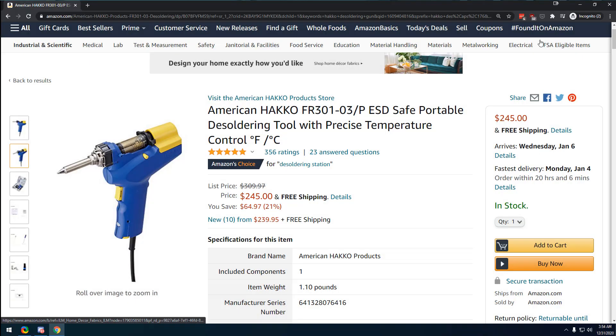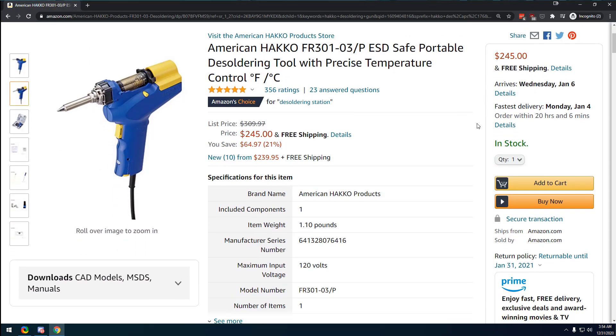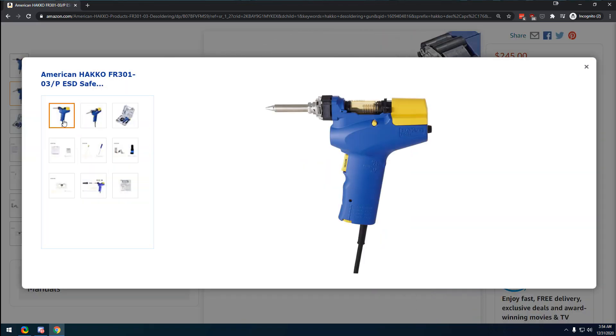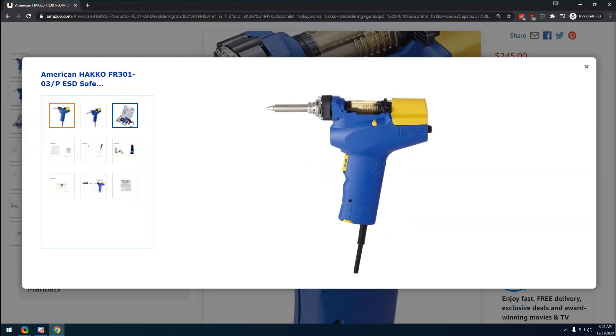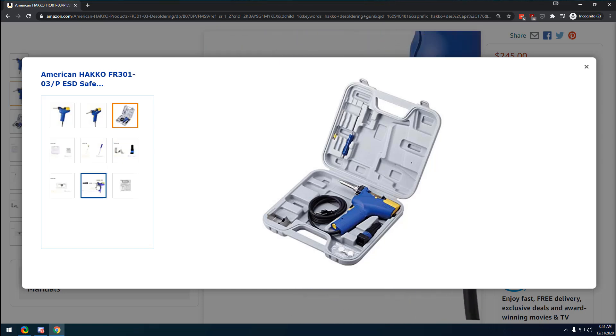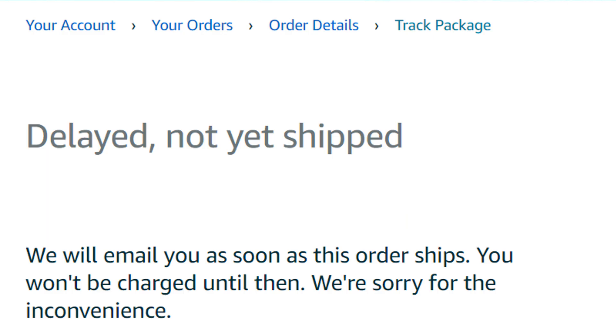So I decided I was going to spend some real money and buy one of the fancy Hakko 301 desoldering guns. And I was super excited until I got the message that it was lost and I was not going to get it in the mail.